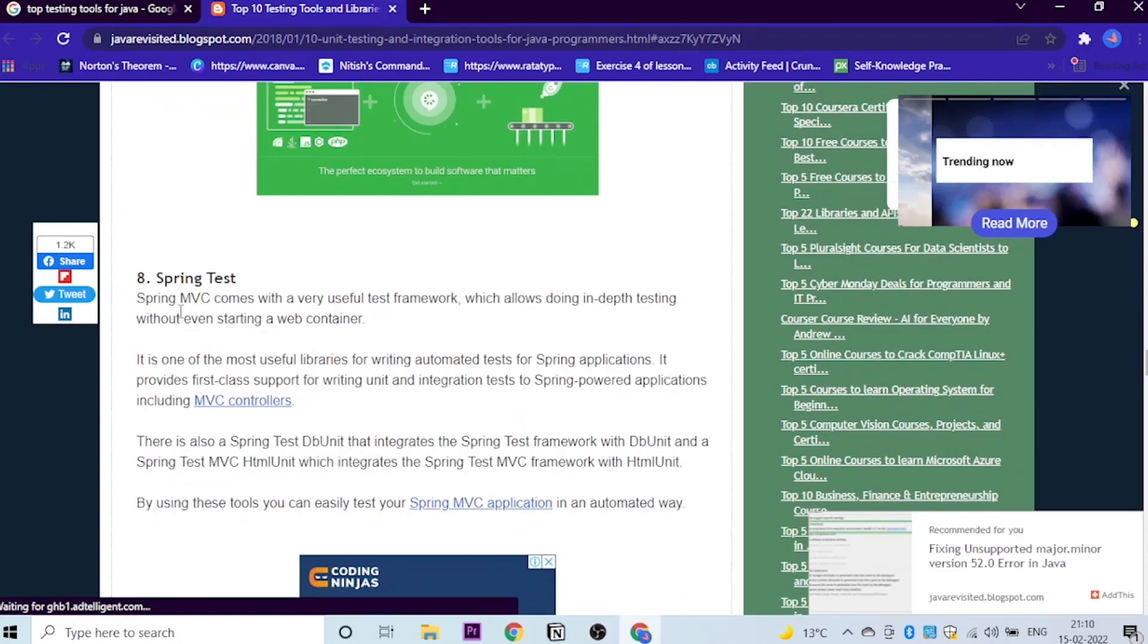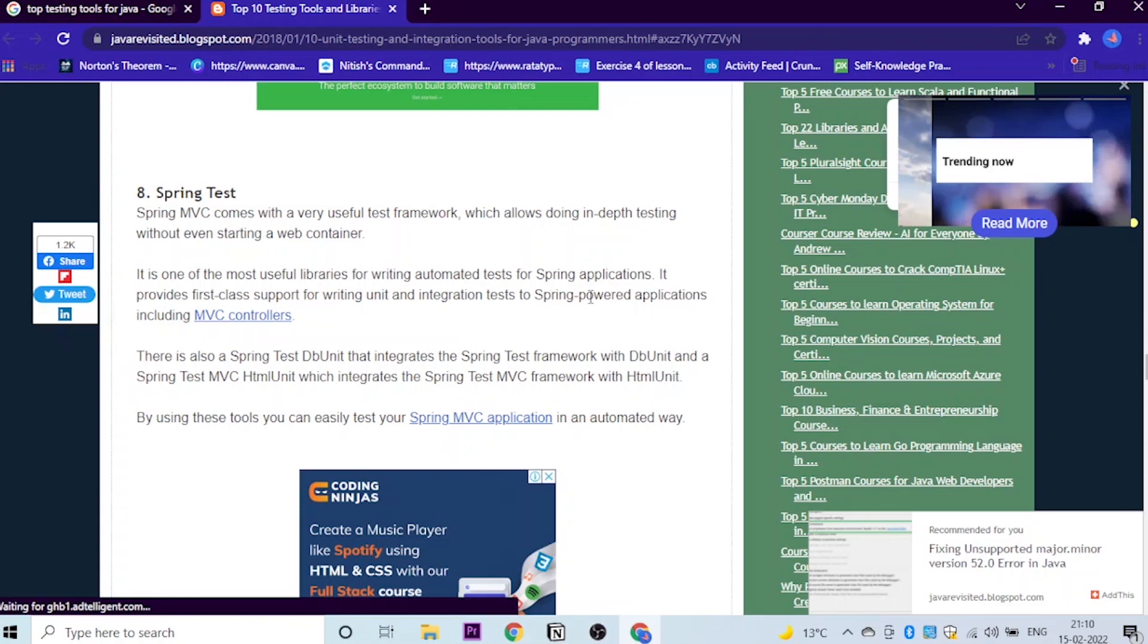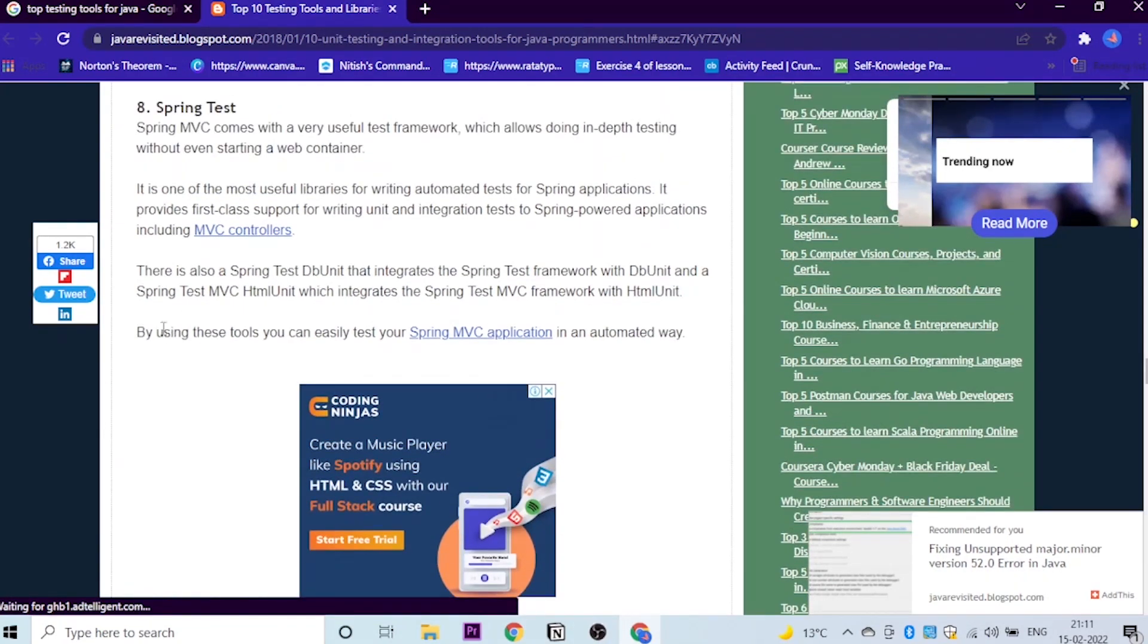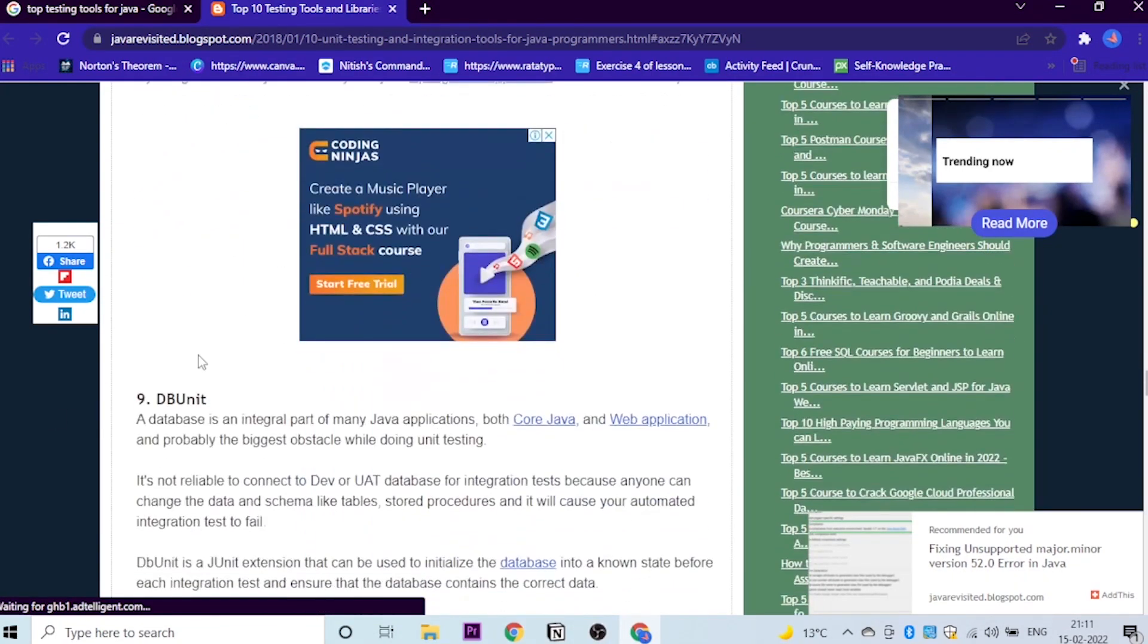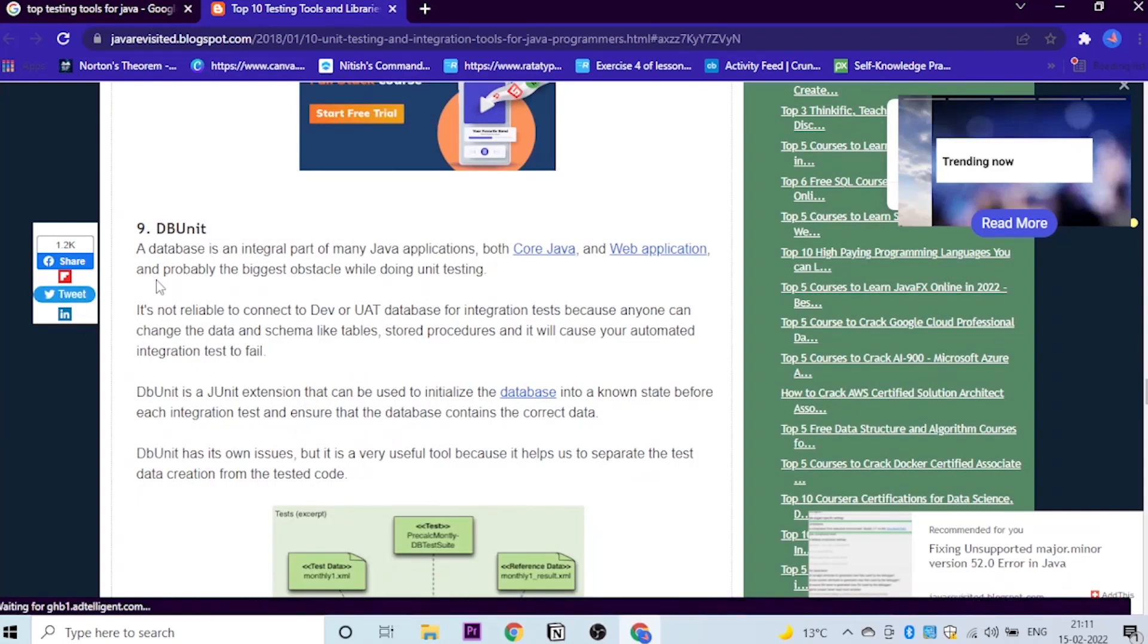The eighth one is Spring Test. Spring MVC comes with a very useful test framework which allows doing in-depth testing without even starting a web container, which is very good. It is one of the most useful libraries for writing automated tests for Spring applications. It provides first class support for writing unit and integration tests for Spring-based applications, including MVC controllers. Where you can learn about this, here is the course.